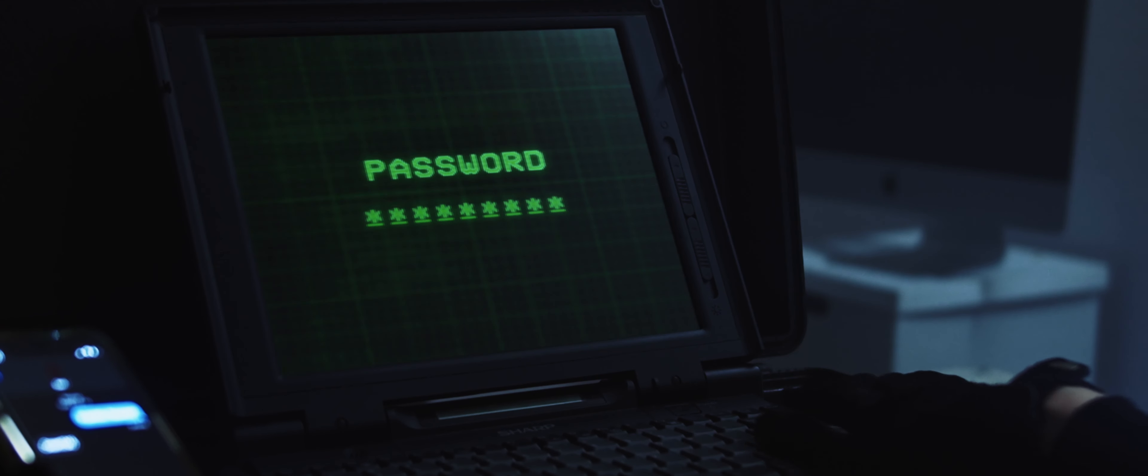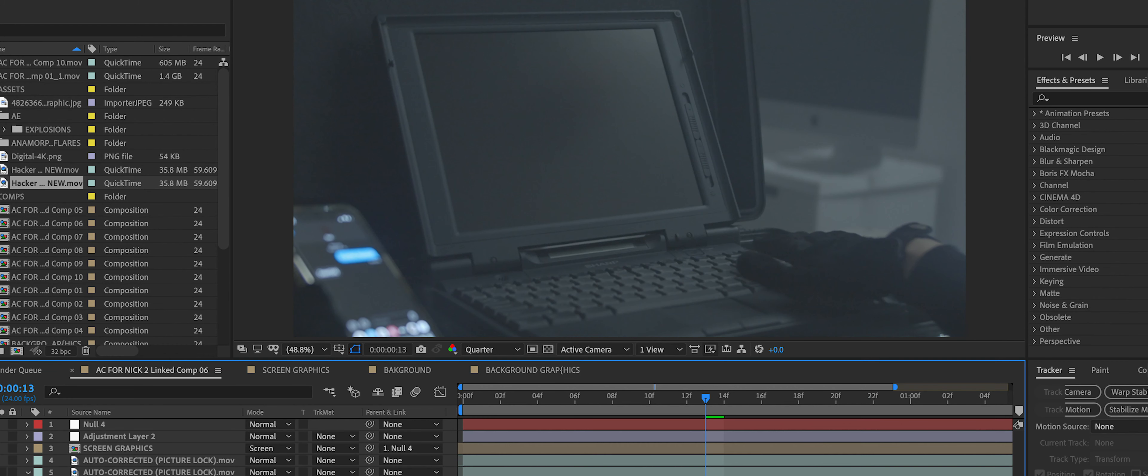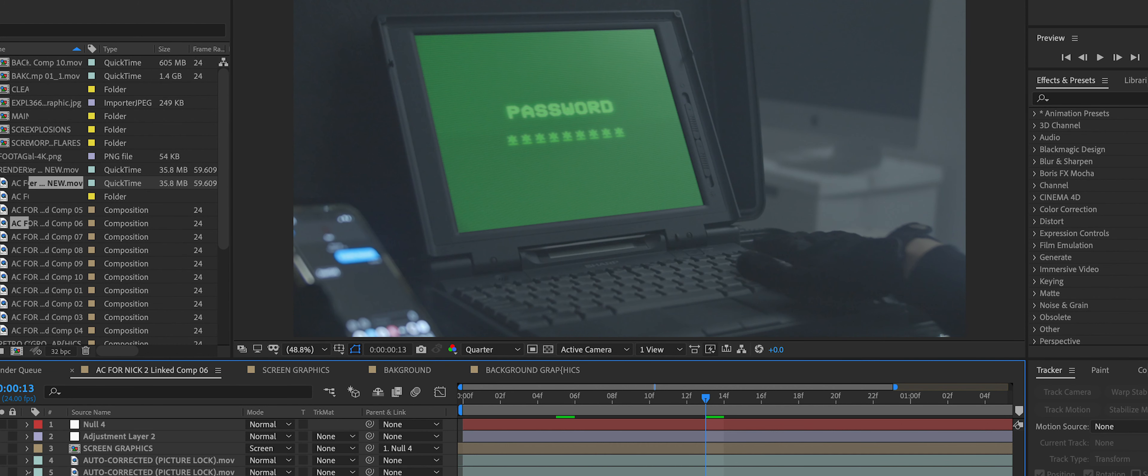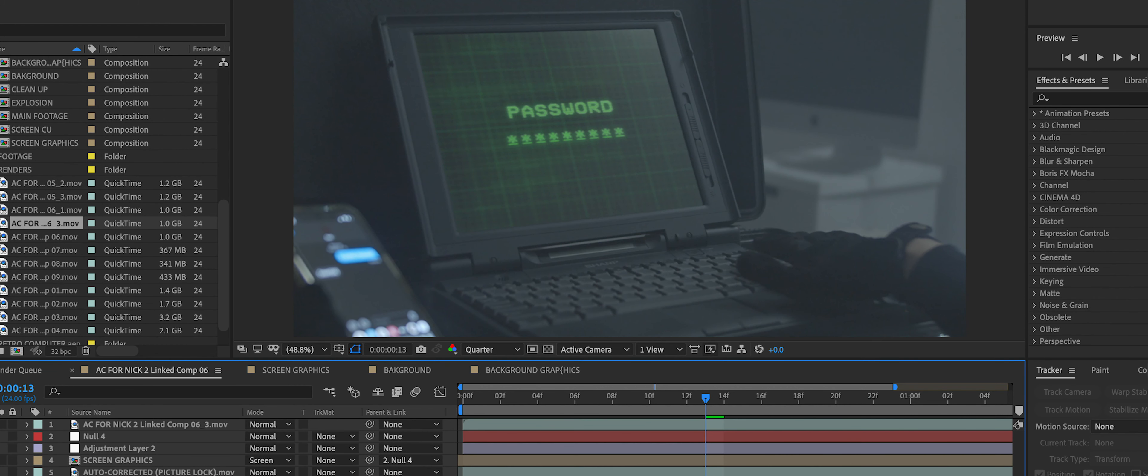For the visual effects, it was actually pretty simple. All we did was just simple camera tracking and compositing. Nothing too crazy.